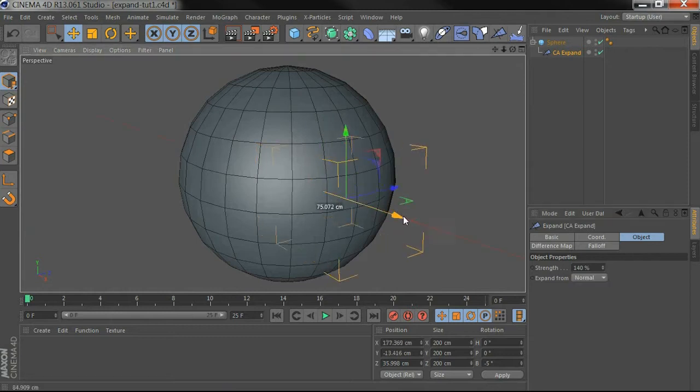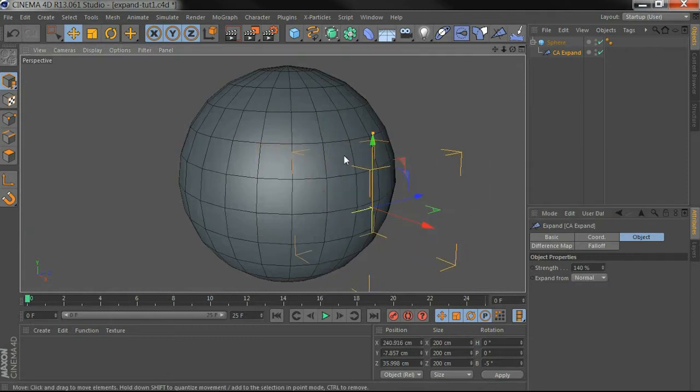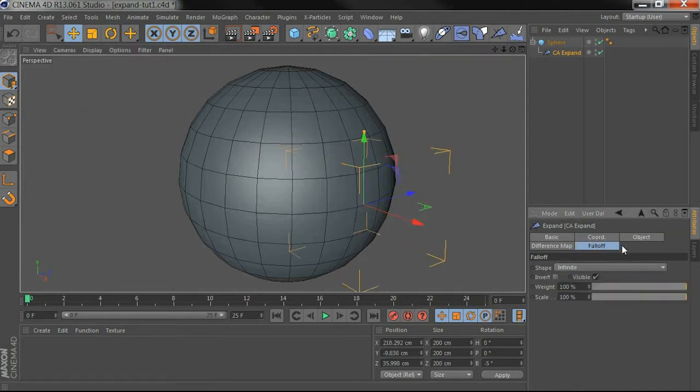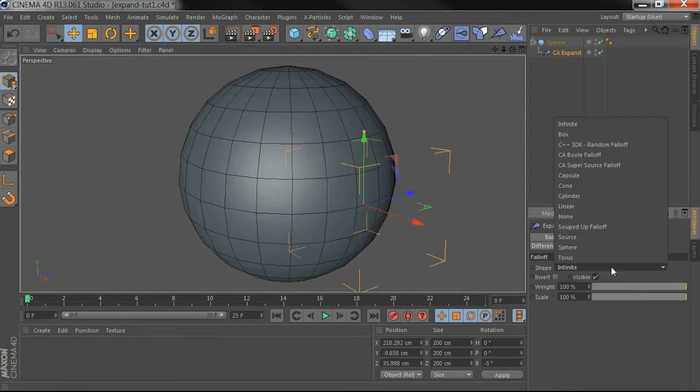Which expands your points out along their normals and it's not affected by the position here. This is much more fun when we use the fall off tabs.